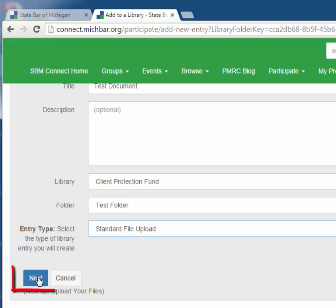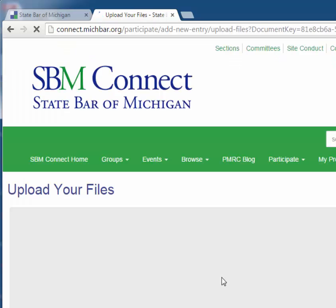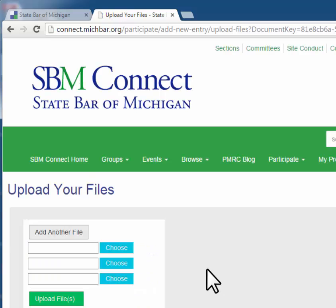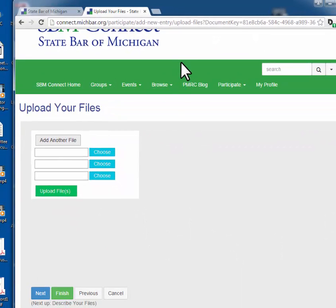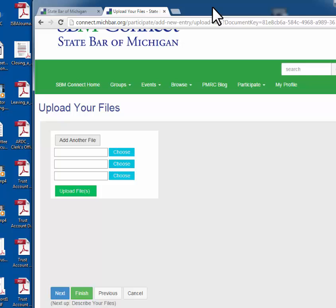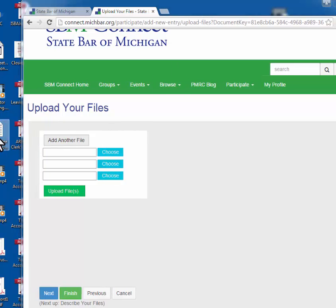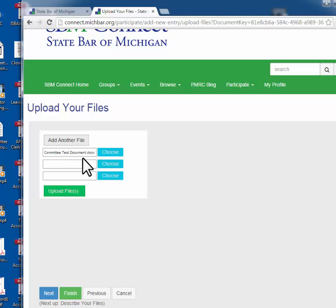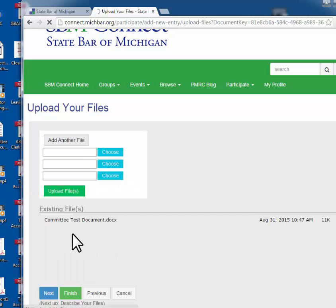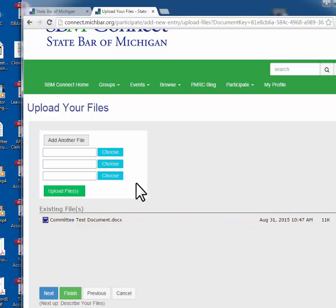Click standard file upload and next. The easiest way to add a document is to drag and drop that document into the box. Otherwise, you can use the choose function and select from your computer. Finally, we upload the files and you can see existing files and the file that we just uploaded is attached. You can add additional files and, as far as we know, you can add as many as you like.